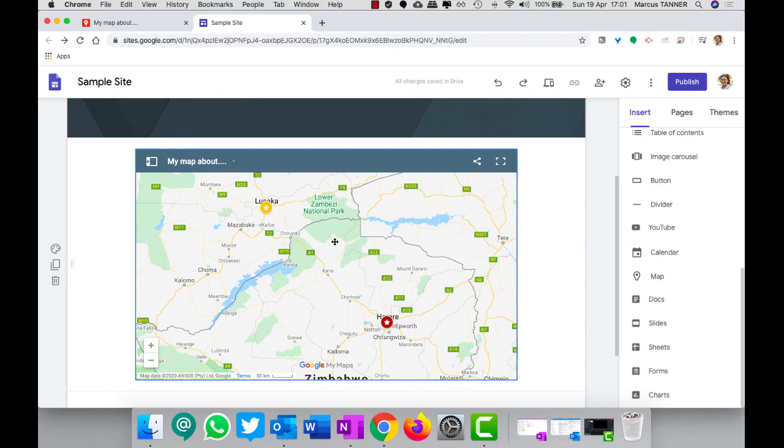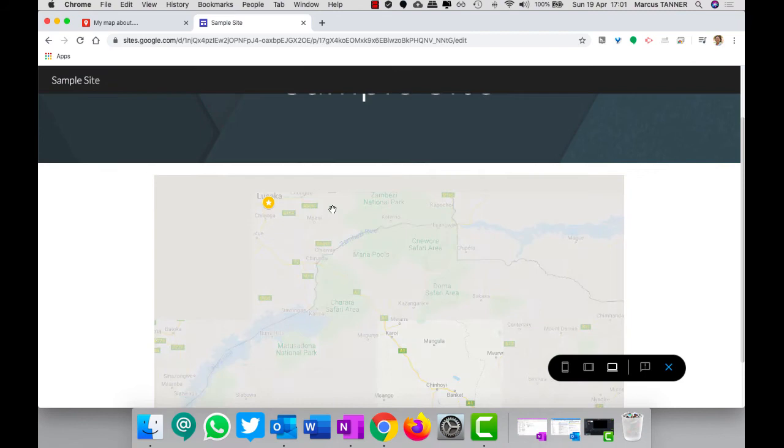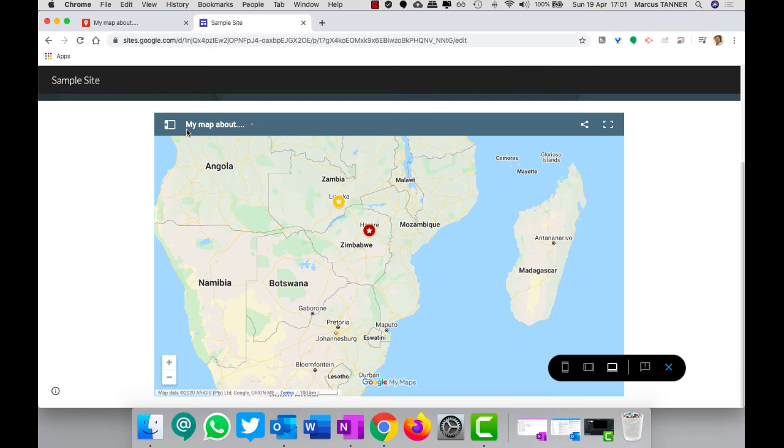And then you can check to see what it's going to look like by hitting the preview button. And there it is there. Noticing that there's the title, and that's all we pretty much need. If you have any problems, get in touch with me and I'll help you out. I'll see you later.